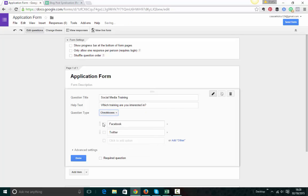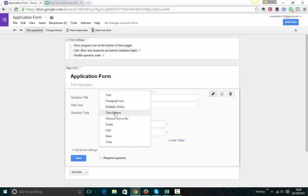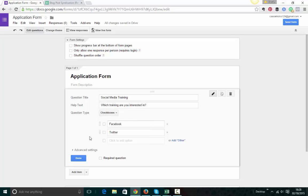You've got checkboxes. So this is where people are allowed to pick more than one option. Choose from a list if you want people to, you know, if you say, what do you think about my new tagline for my business, A, B or C, then people can pick from a list. And there's some other things on here too, scale, grid, date and time. So lots of different things you can do.